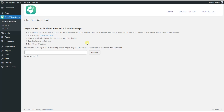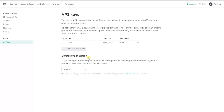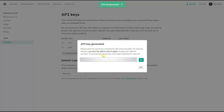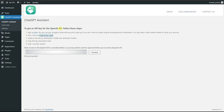After installing the plugin, we need to connect the OpenAI API key to our plugin. To connect the API key, we visit this page and create a new secret key. Then we need to copy the secret key, paste it in the field, and click the Connect button.